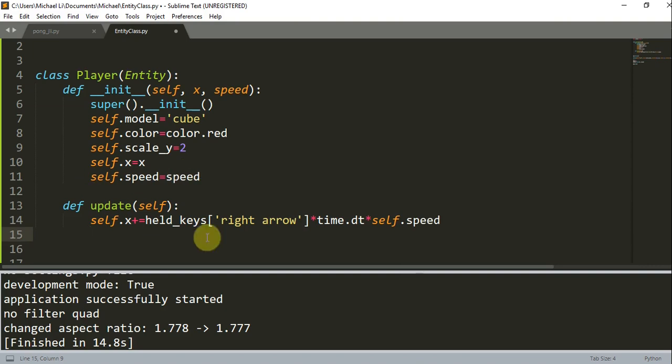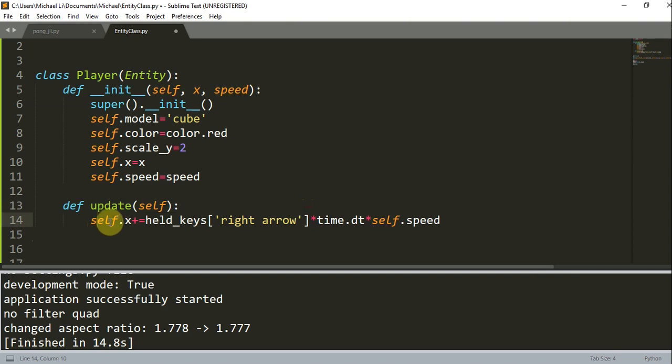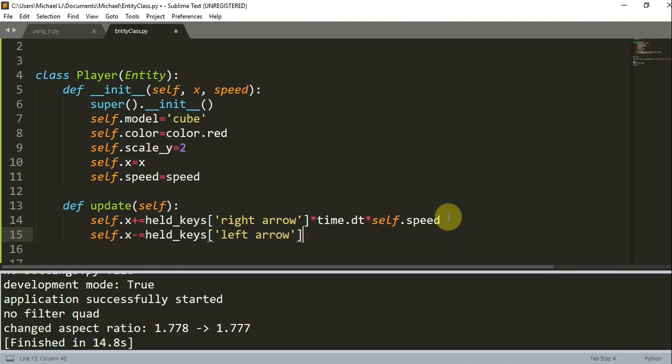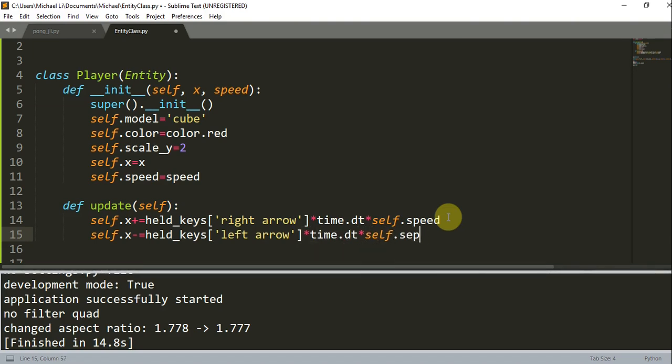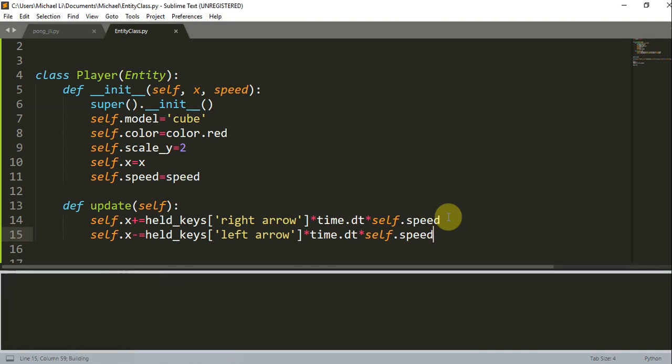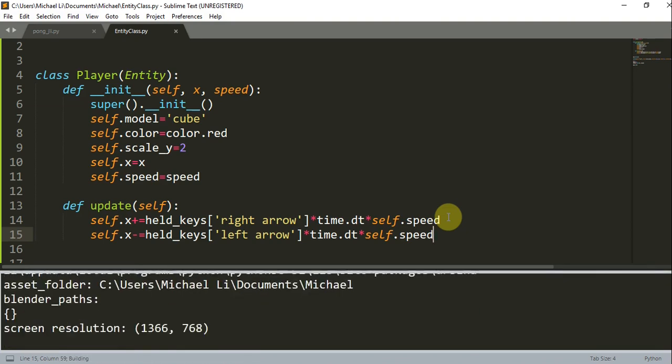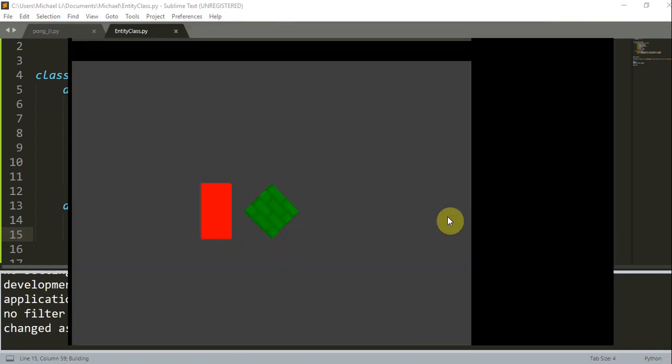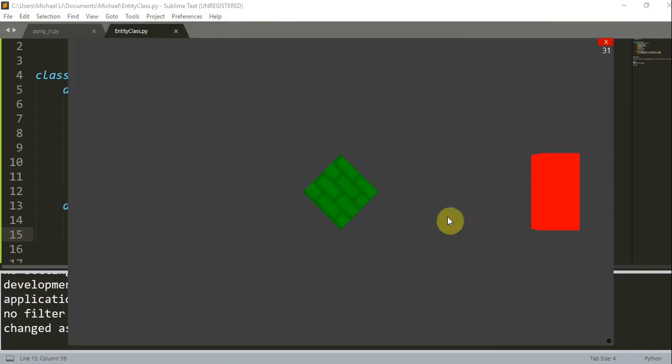Basically, when I hold the right arrow key, it will move the x position to the right. And self.x, instead of plus equal I'm going to do minus equal held_keys left arrow times time.dt times self.speed. Now if I save and run this, when I press the right arrow key we move to the right. When I press the left arrow key we move to the left, and there you go - we have a moving object.